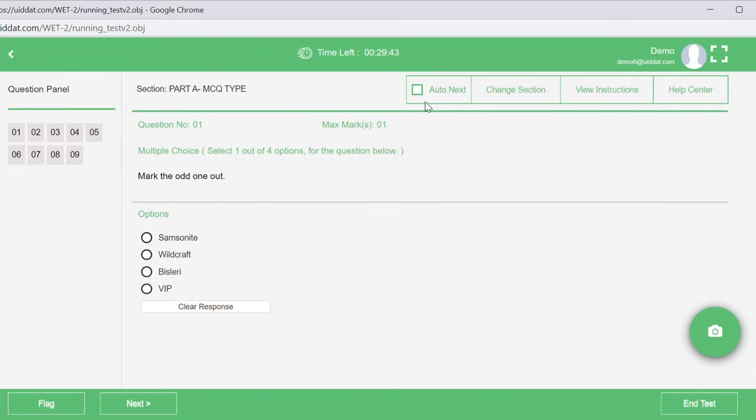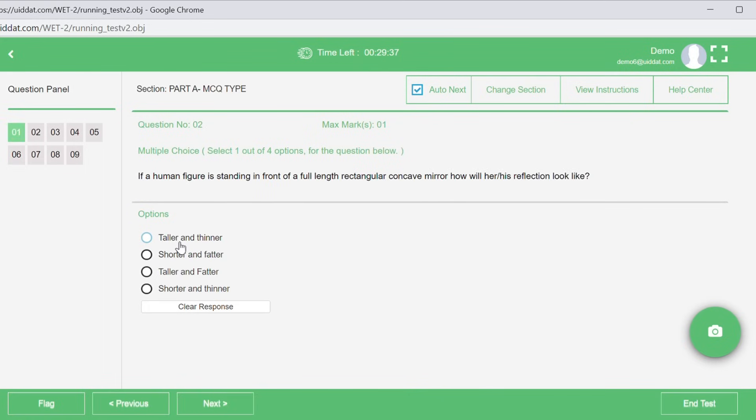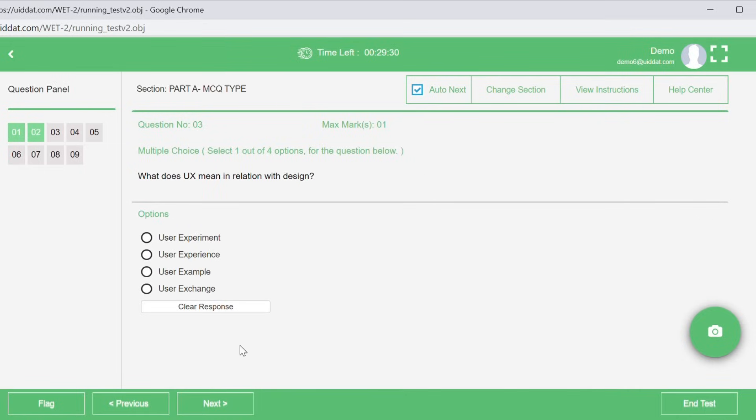You can use this Auto Next option to move from one question to another. If you have selected this Auto Next option, whenever you attempt a question, it will automatically take you to the next question. You can enable or disable this feature as per your convenience.